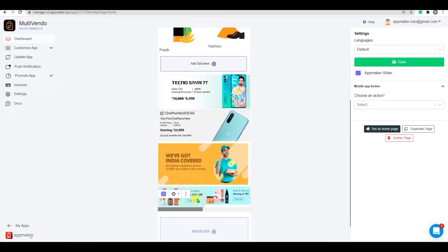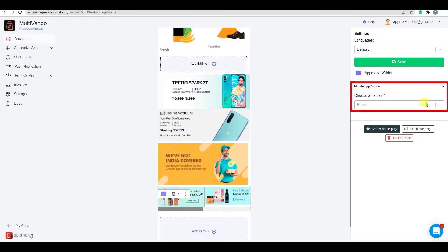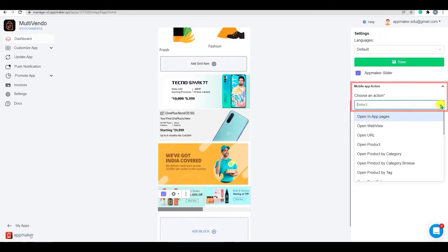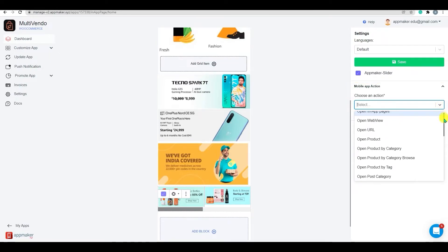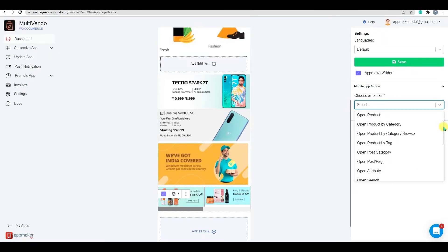After you've given an action to the slider, the user will be redirected to the page you've selected. To add action, go to the App Maker action menu on the right side of the dashboard. You can choose from a variety of options here,